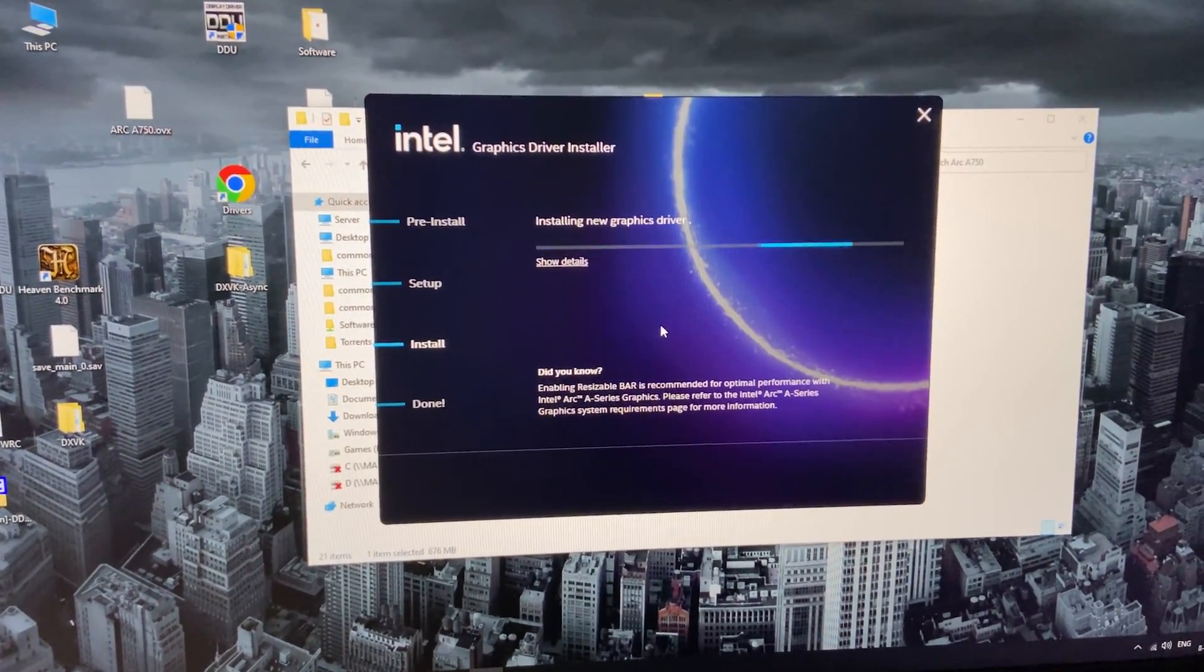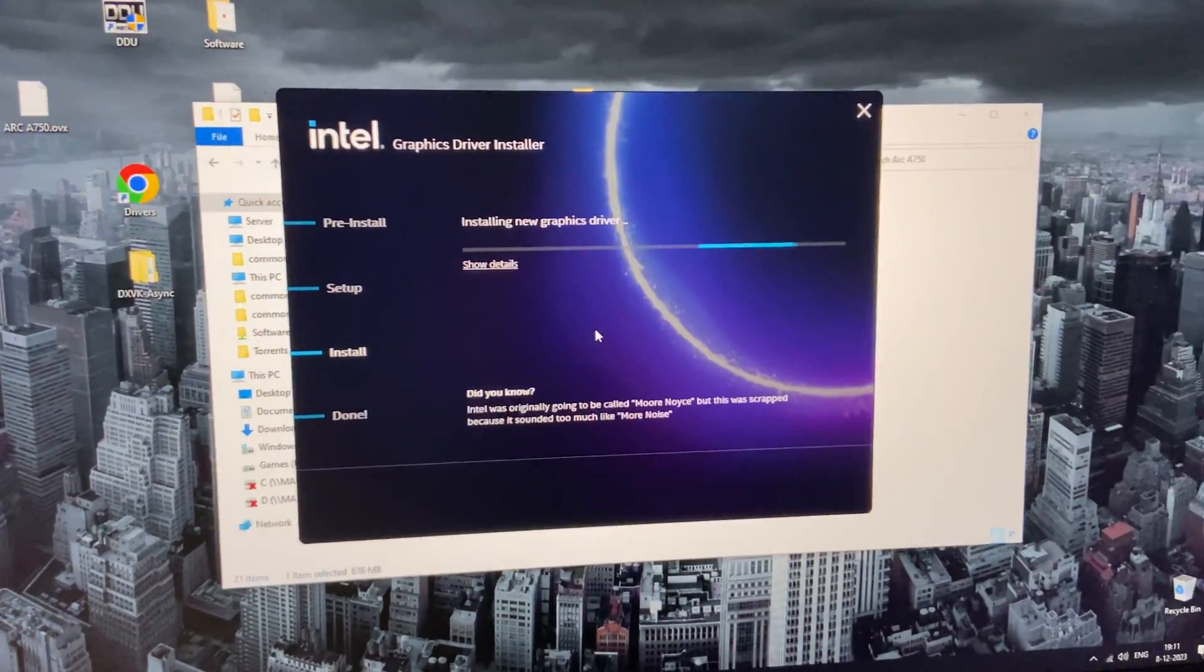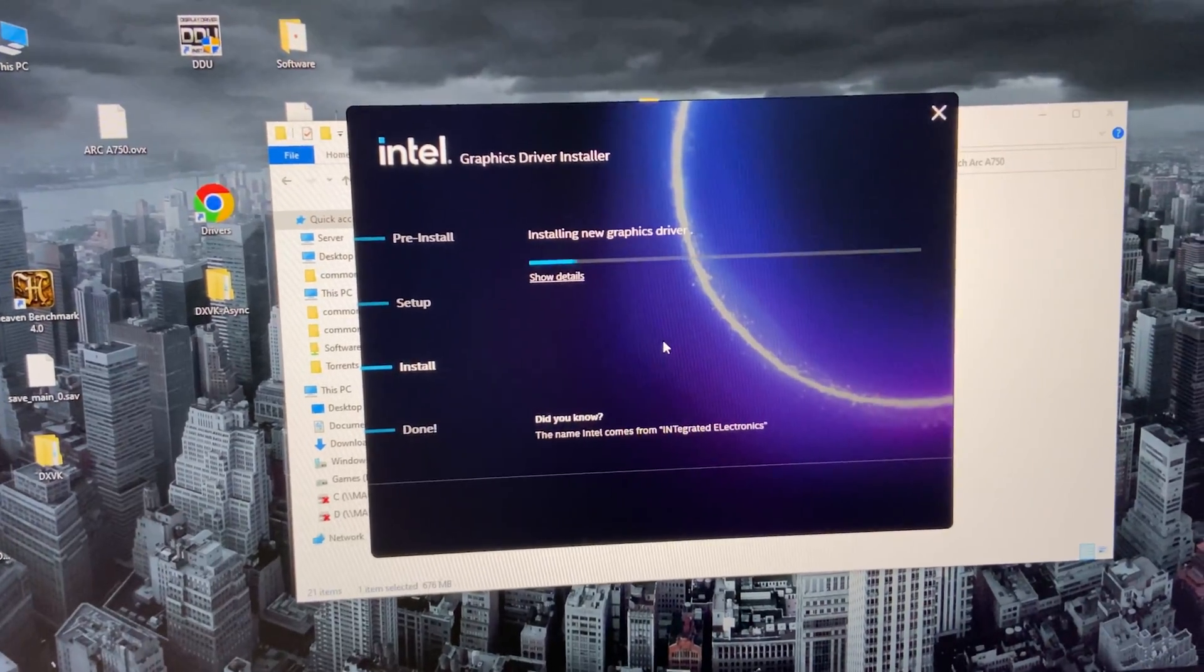Just wait until it's done installing. Might take a minute or so.